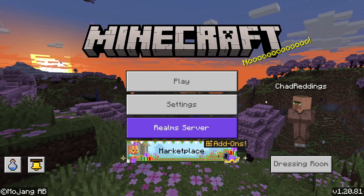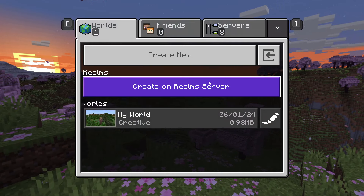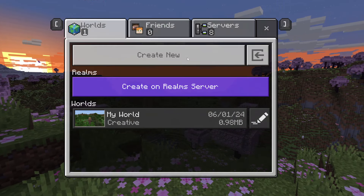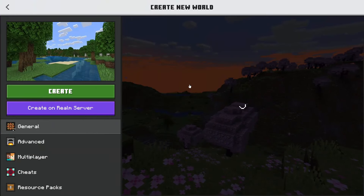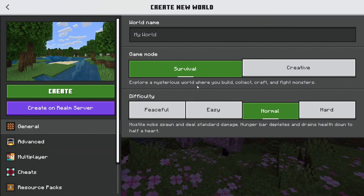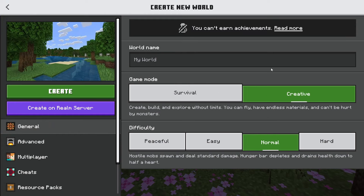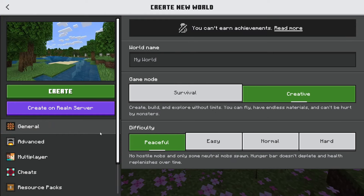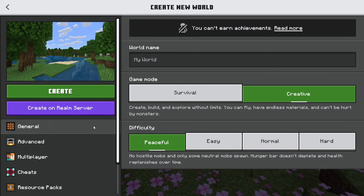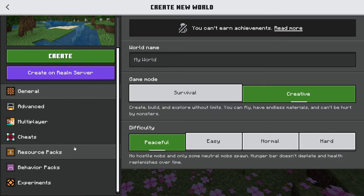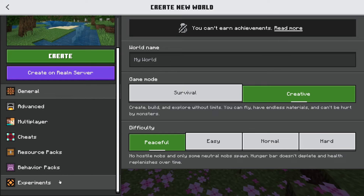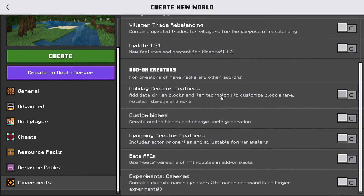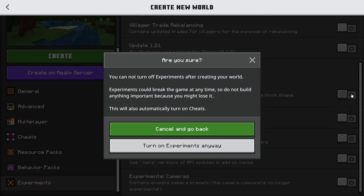Now go to Play on the home menu and create a new world. Once you're there, change the game mode to Creative and set difficulty to Peaceful. On the left side scroll down and go to Experiments, then scroll down and under Add-on Creators toggle all those features on.